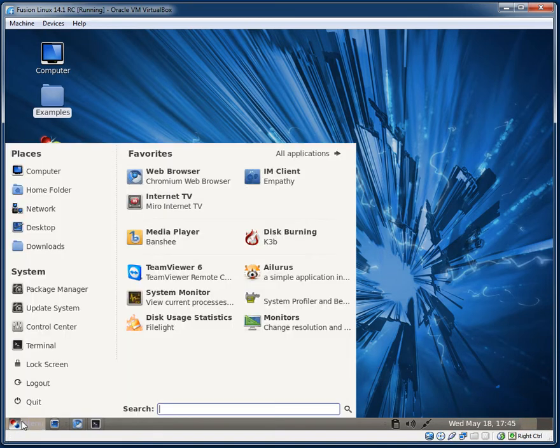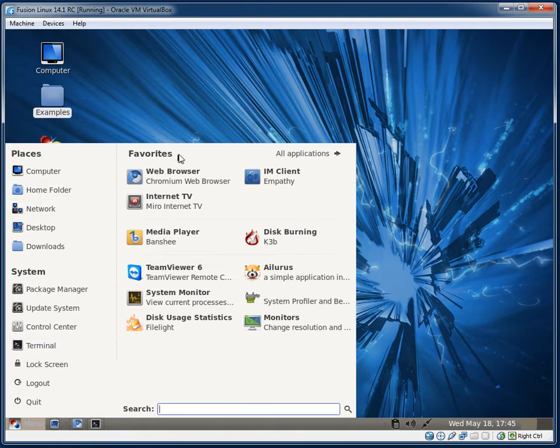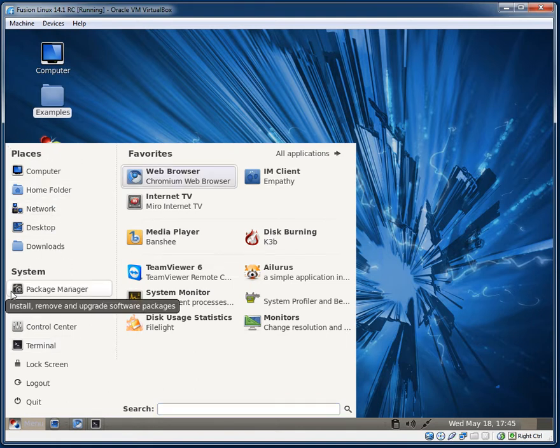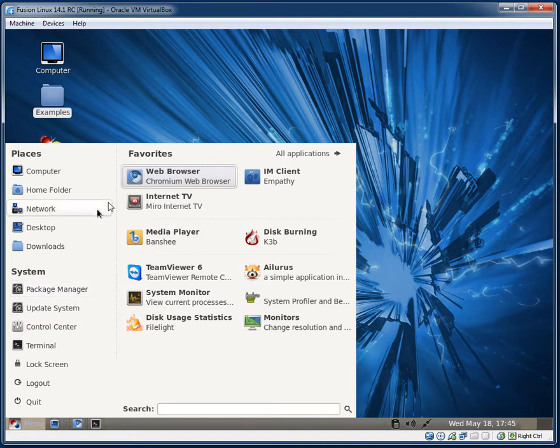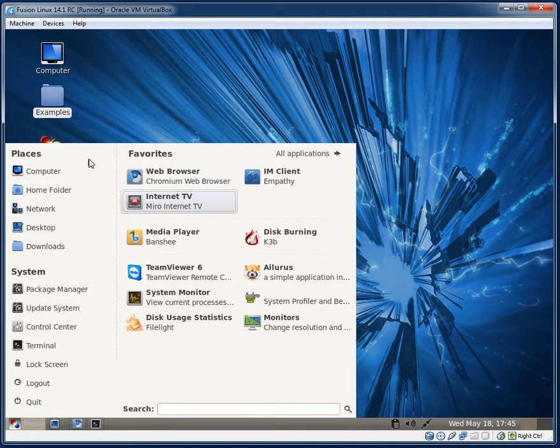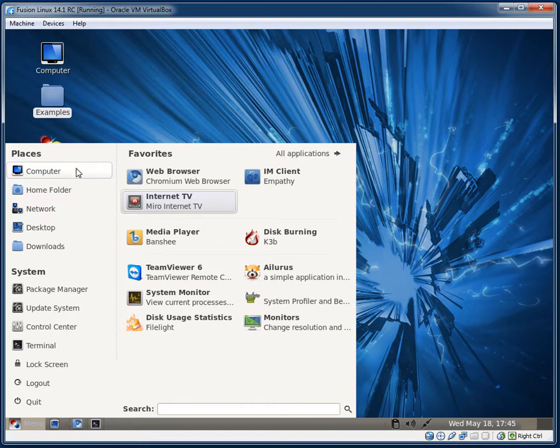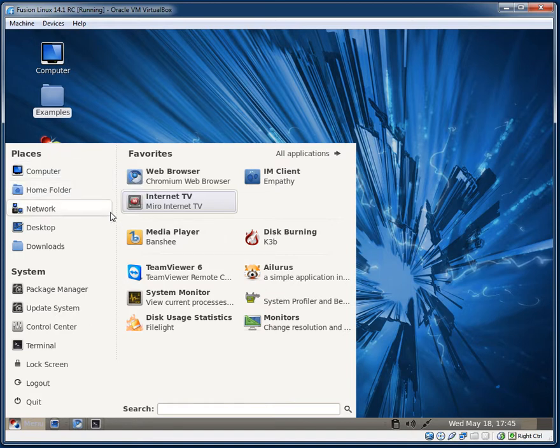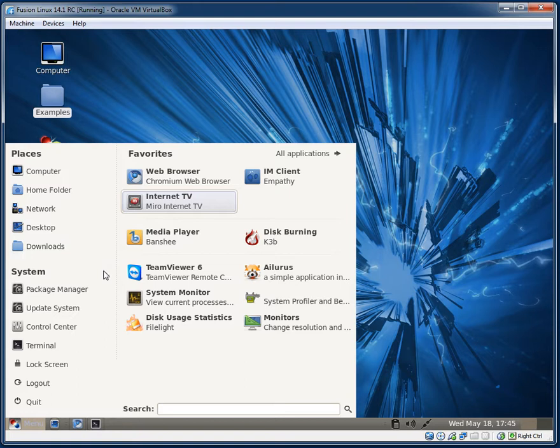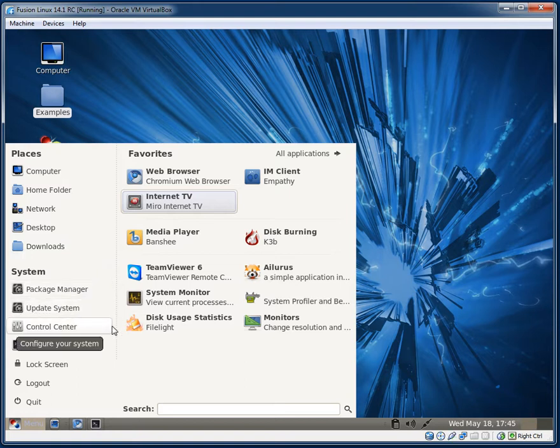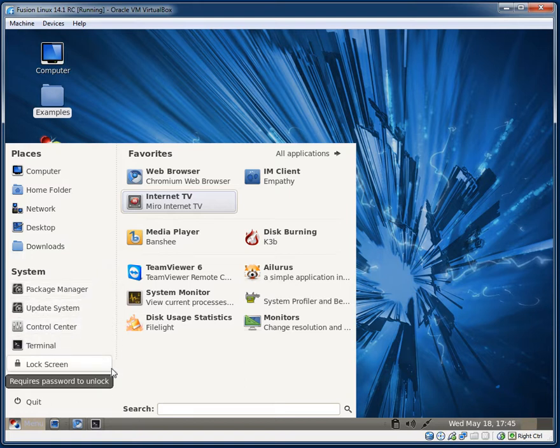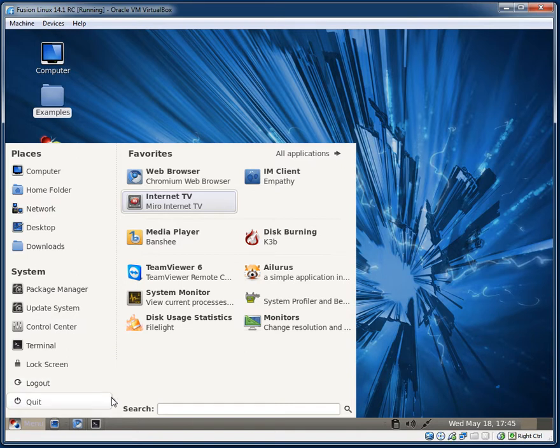And now let's take a look at the Mint menu. We have Places, Favorite, System, as all of the Mint menus usually do. So this is all pretty standard. In Places, you have Computer, a link to the Home folder, Network, Desktop, Downloads, and the System. We have Package Manager, Update System, Control, Send to Terminal, Lock Screen, Logout, and Quit.